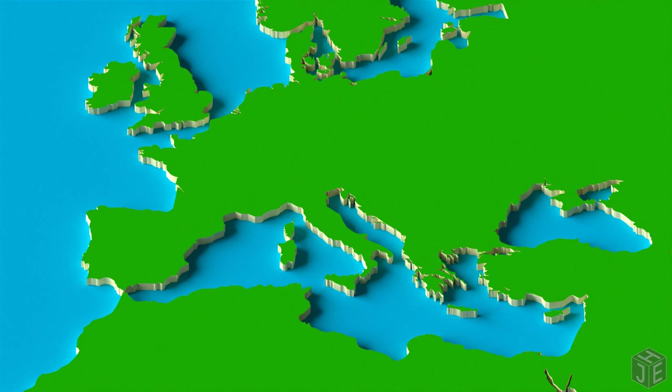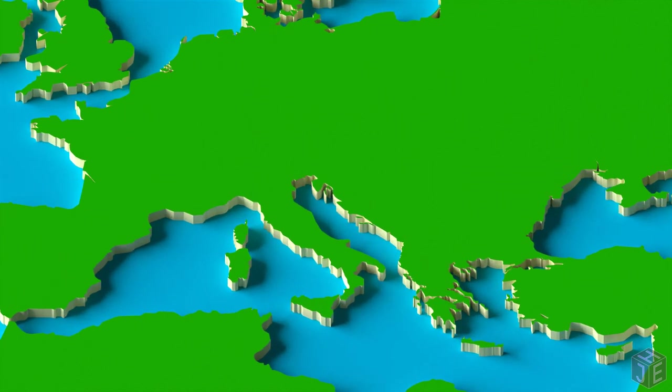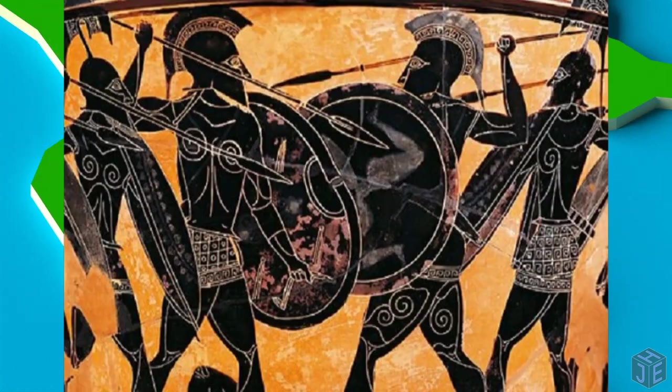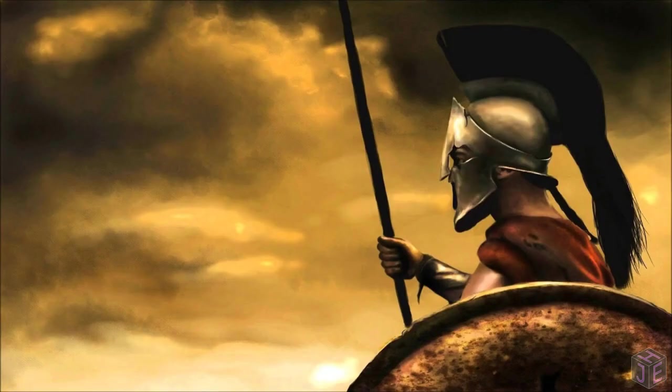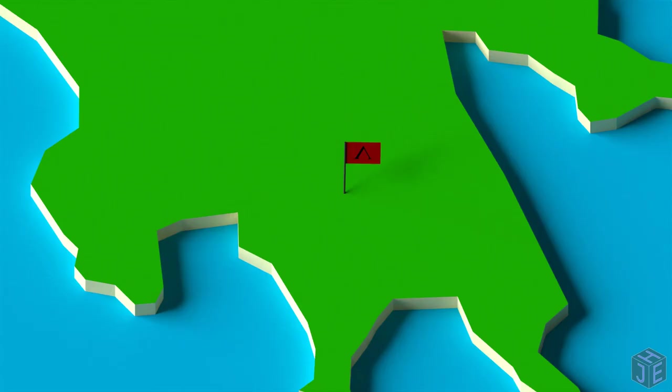But first, a bit of background. In around the 5th century BCE, a group you may have heard of called the Spartans were doing their thing, fighting wars, being mysterious, and getting ripped.